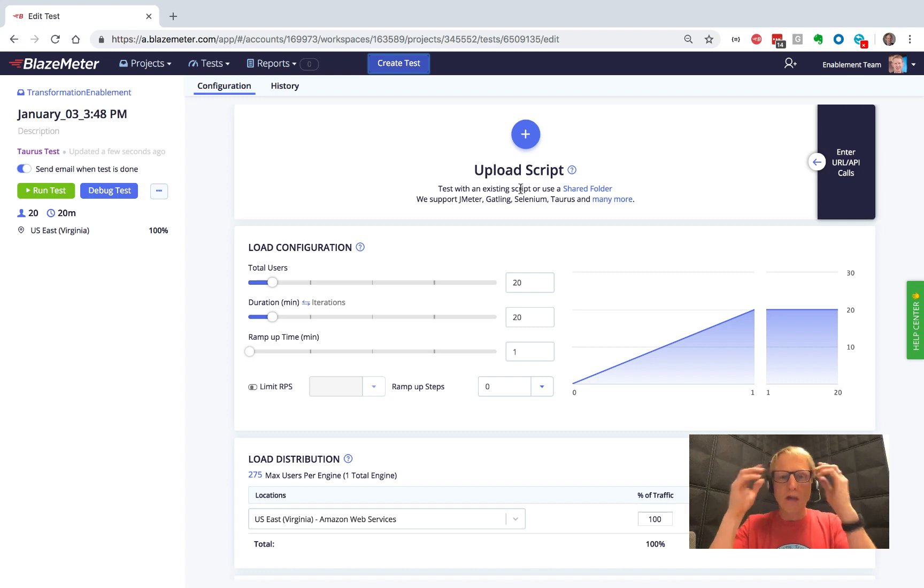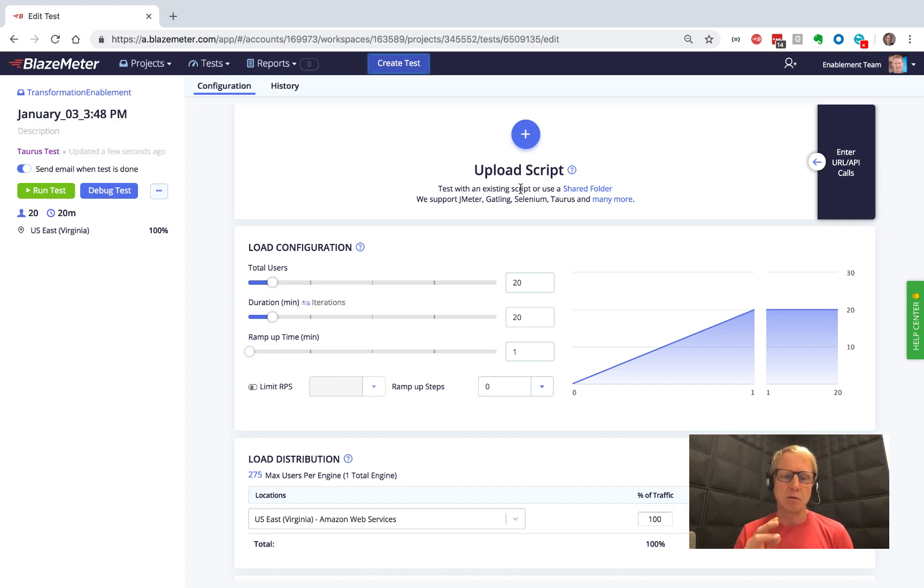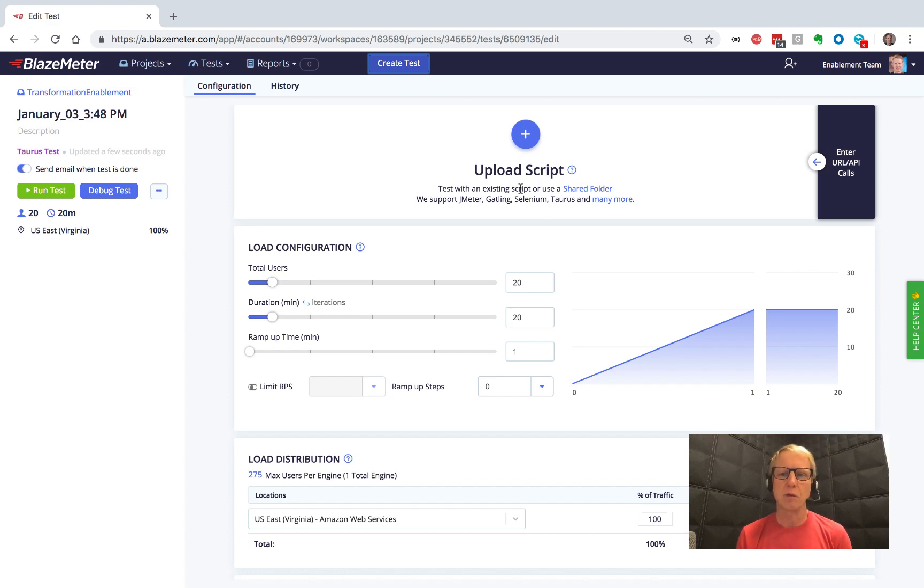But what if we wanted to create a test really fast and not even create a script? One of the ideas behind BlazeMeter is how can I make tests faster, more often, with less overhead, and just get results quickly.